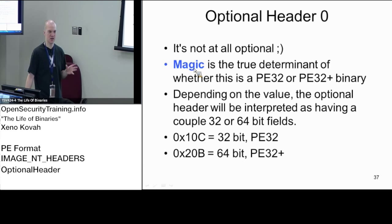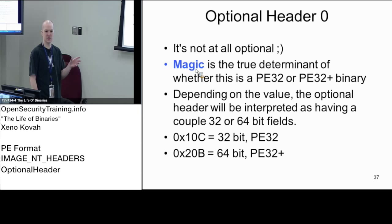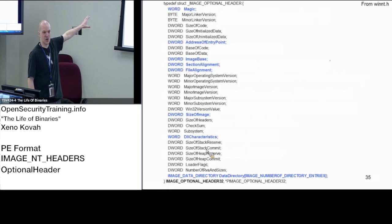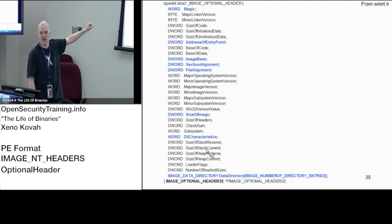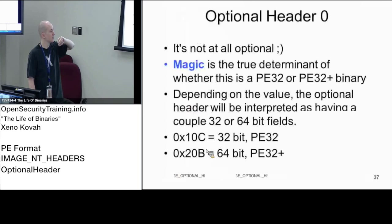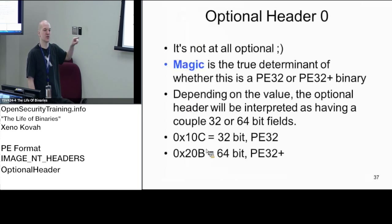The magic field is what the loader uses to determine whether to treat this as a 32-bit or 64-bit binary. If the magic is set to 10B, it parses the header as 32-bit and pulls a 32-bit image base. A student notes that it should be 14C — but 14C is the previous machine field, not the magic field. We're on a different field here.